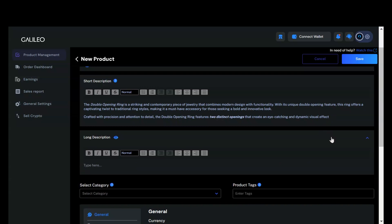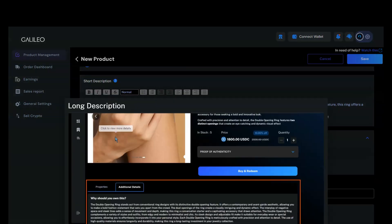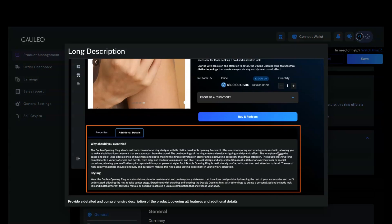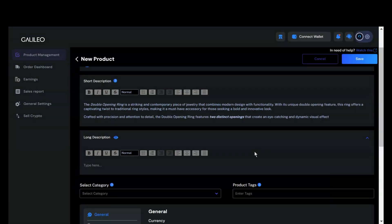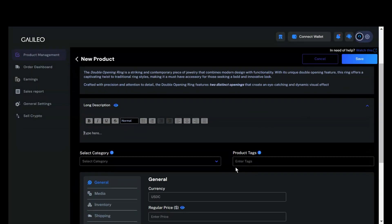Although the long description is optional, it significantly enhances your listing credibility. If you want to see where it will be added, you can click on View More Details. This will show you how your long description will appear. This will be added in the additional detail sections of the product details page. Now, let's add the long description.